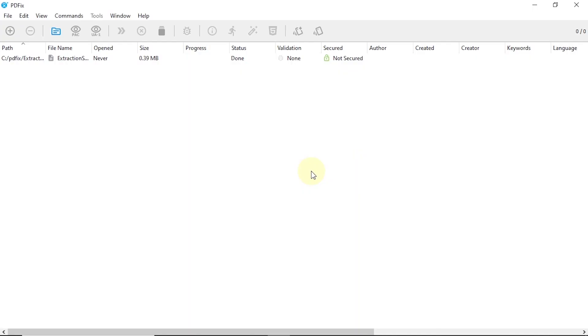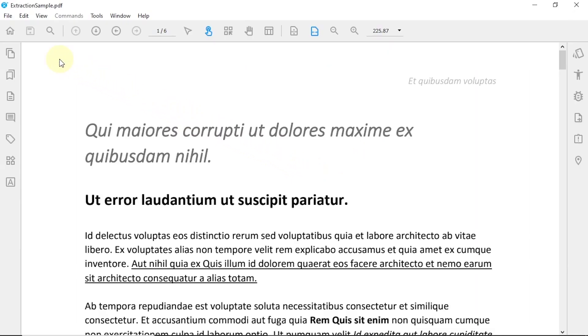PDFix Desktop: a product for data extraction. Welcome to PDFix Desktop, where you can quickly and effectively extract any data from your PDF, whether it's retrieving formatted text, images, tables, or any additional data. We've got you covered.